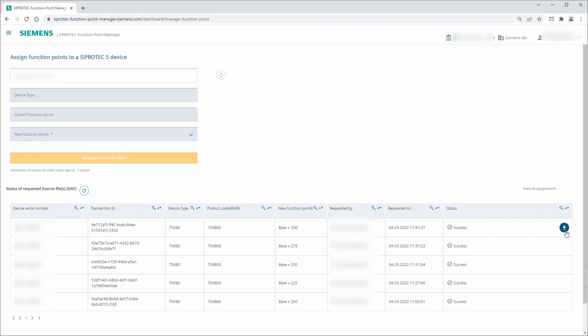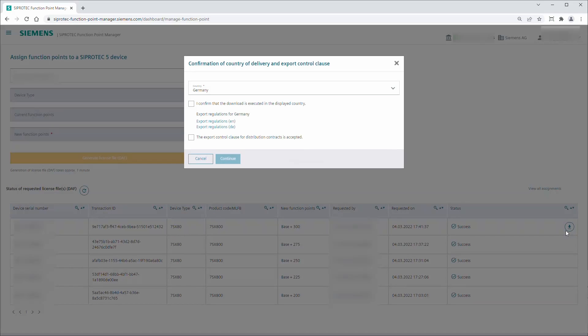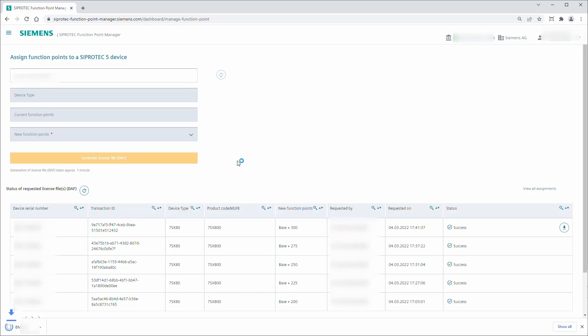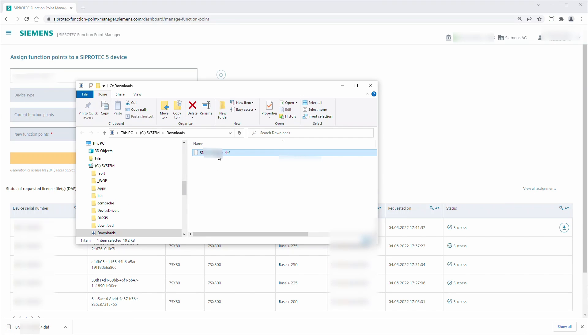Click the Download License File button next to the status message. Select your current country of residence and confirm the selection and the export regulations to start the download. The license file has been downloaded and is available in the download directory of your browser.